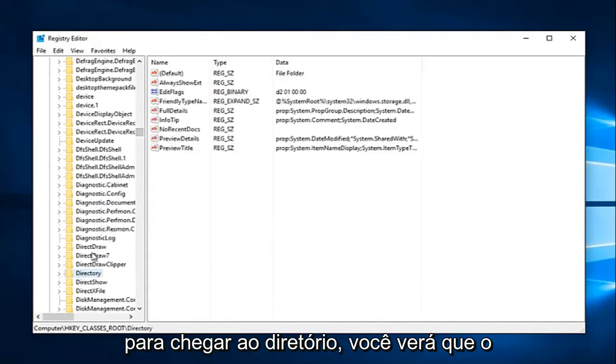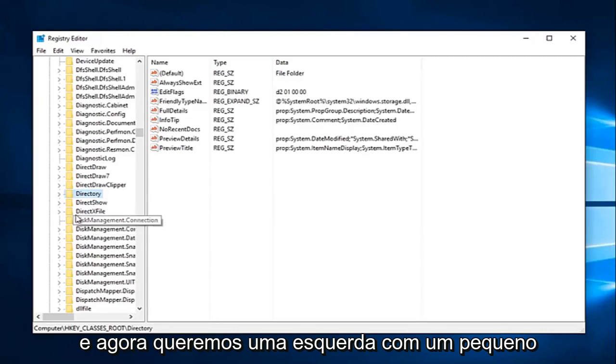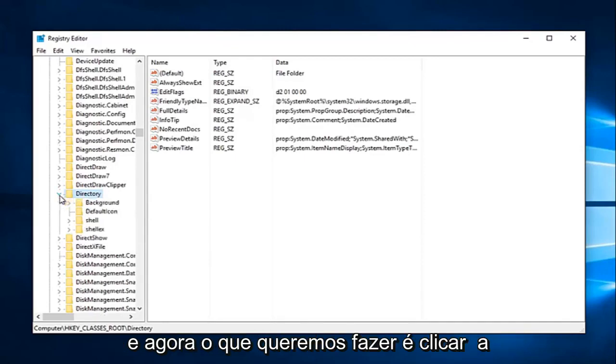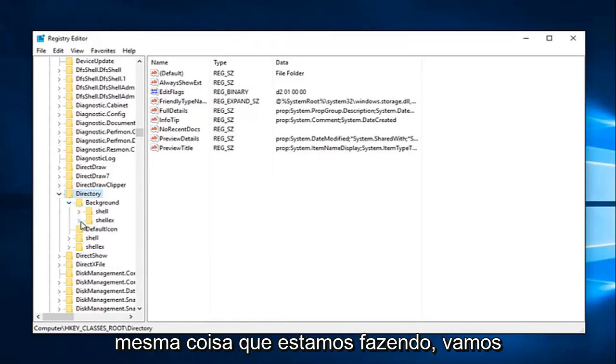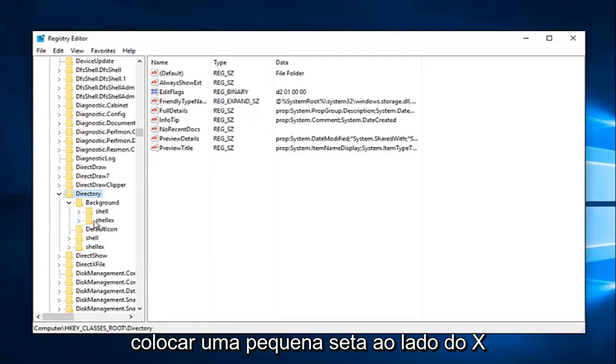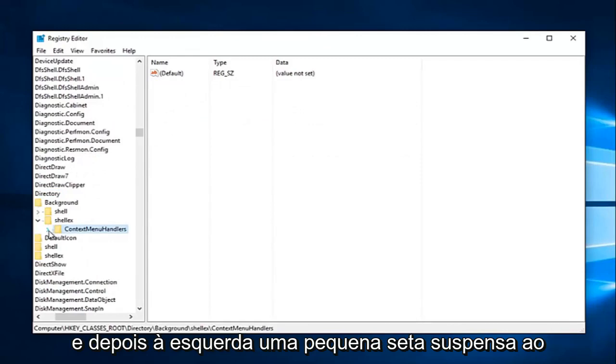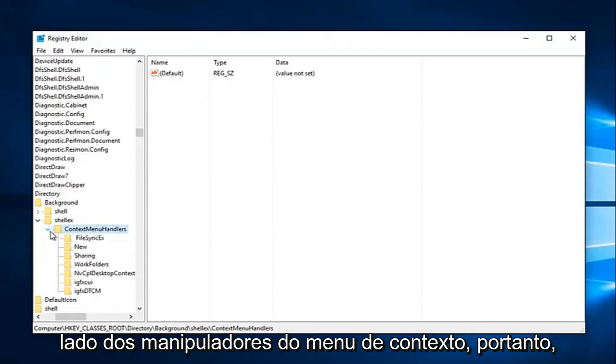And we can see we have it right here. And now we want to left-click on the little drop down next to that one as well on the left side. So click this little arrow. And now what we want to do is click the little arrow next to background. Again, same thing we've been doing. We're going to click on the little arrow next to shell EX. And then left click on the little drop down arrow next to context menu handlers.